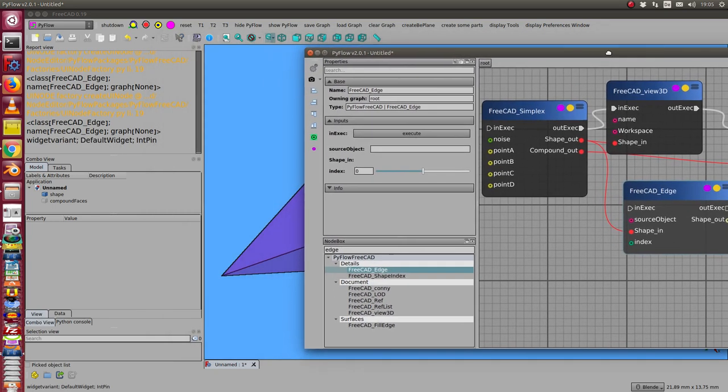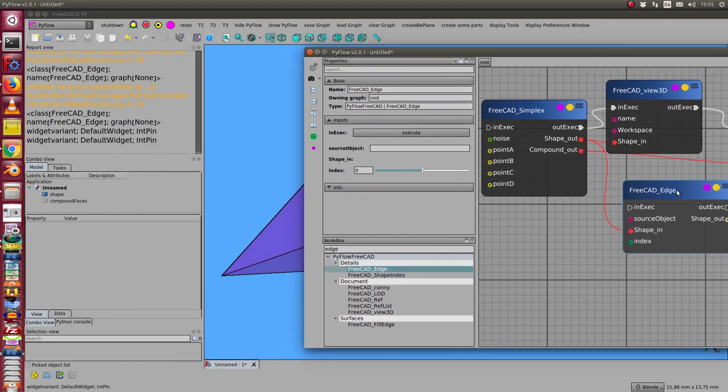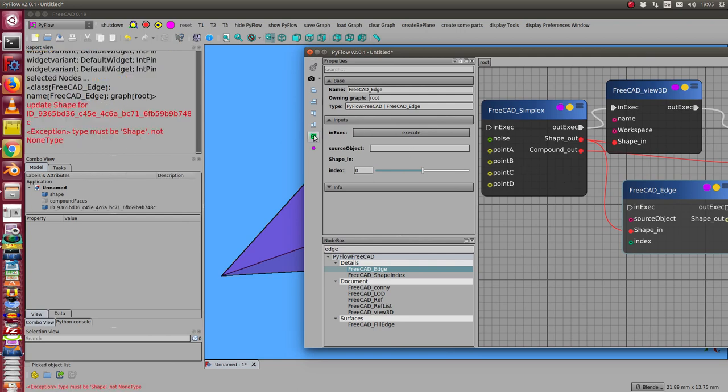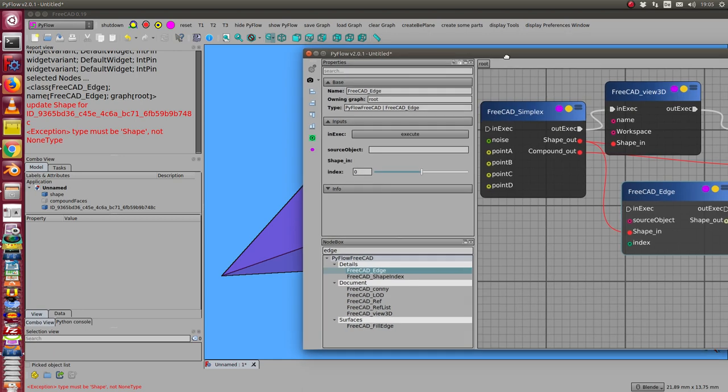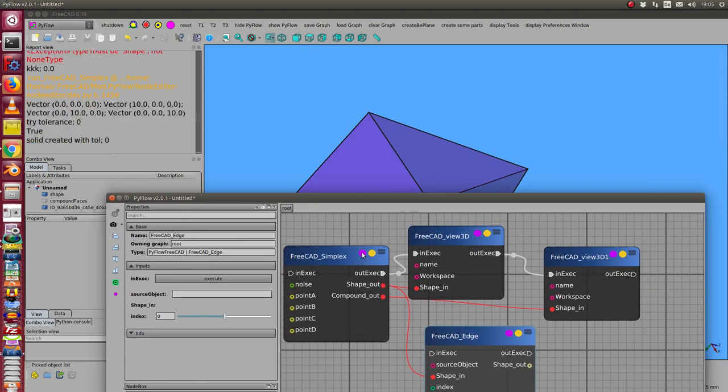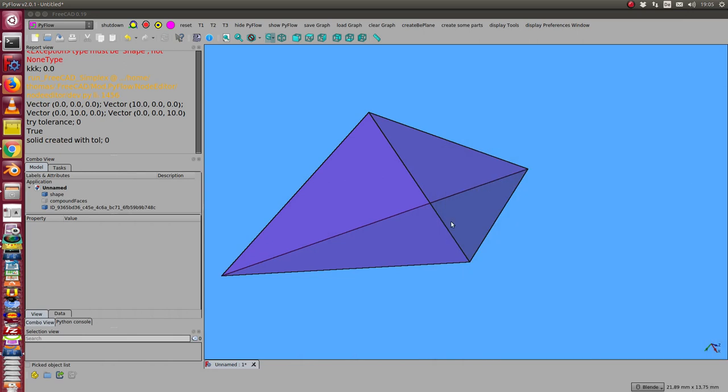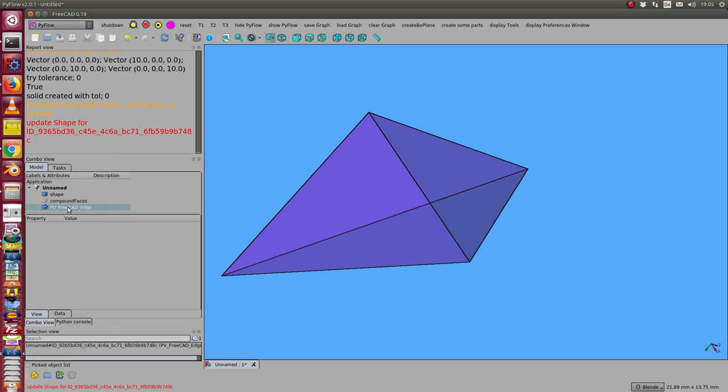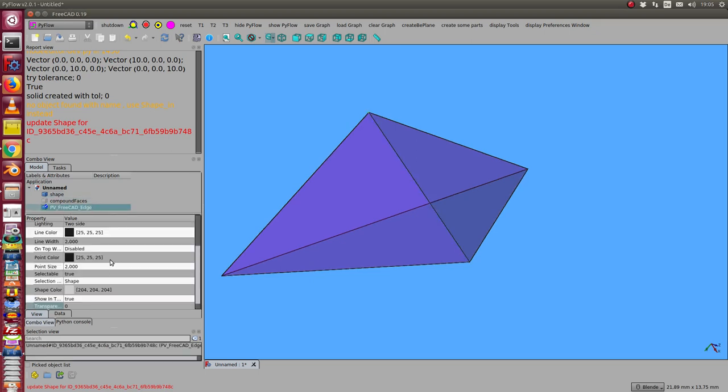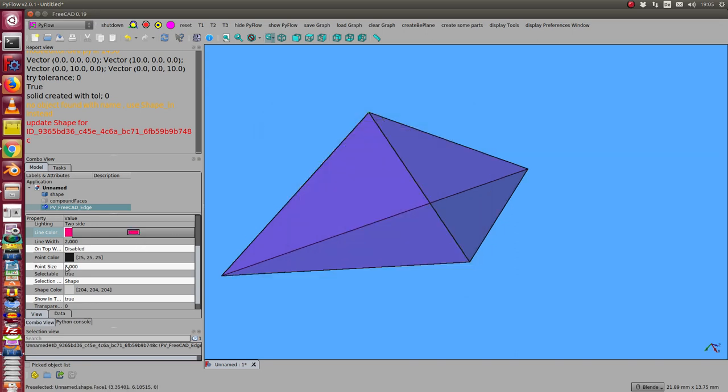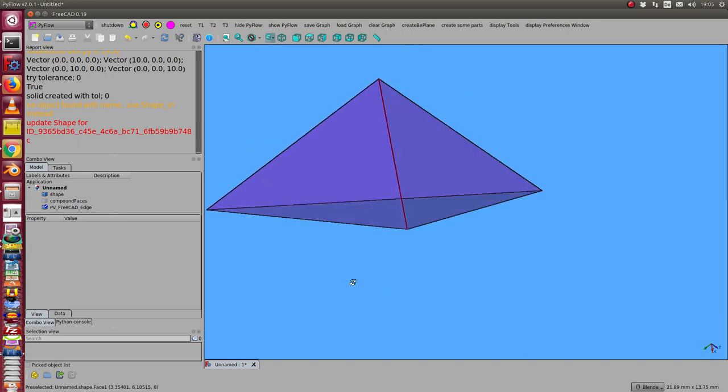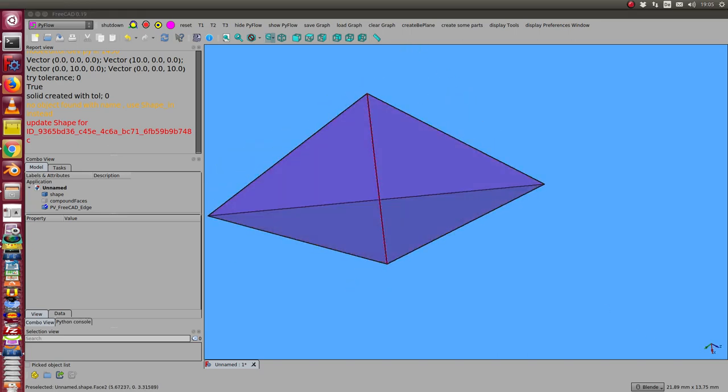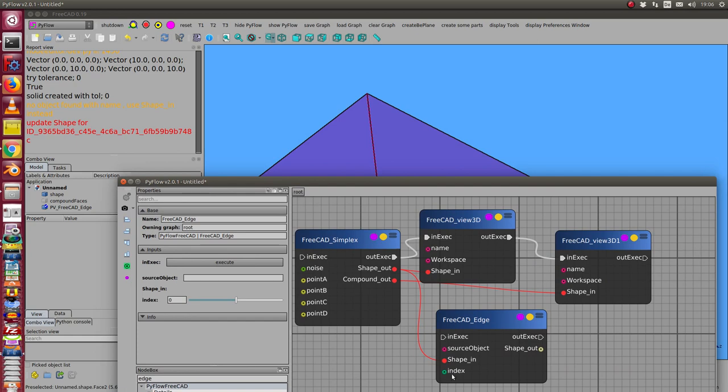I want to see this edge, so I select the object here and I visualize it. Once more I have to calculate it. Now having this, I have here the edge and I can change the color a bit and make it stronger. This is the edge. I also can change the number of the edge.